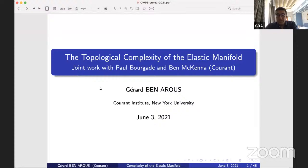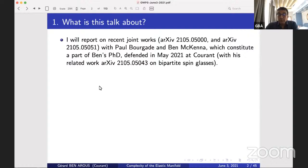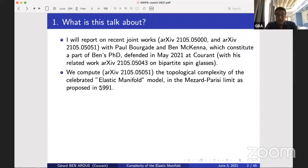Ben will speak a bit later on a part of this and on another related topic. I will report on recent joint works posted a few weeks ago on arXiv. What we do in the first paper is compute the topological complexity of an important model of statistical mechanics — a hard one called the elastic manifold — in the limit computed by Mézard and Parisi in 1991, so 30 years ago.